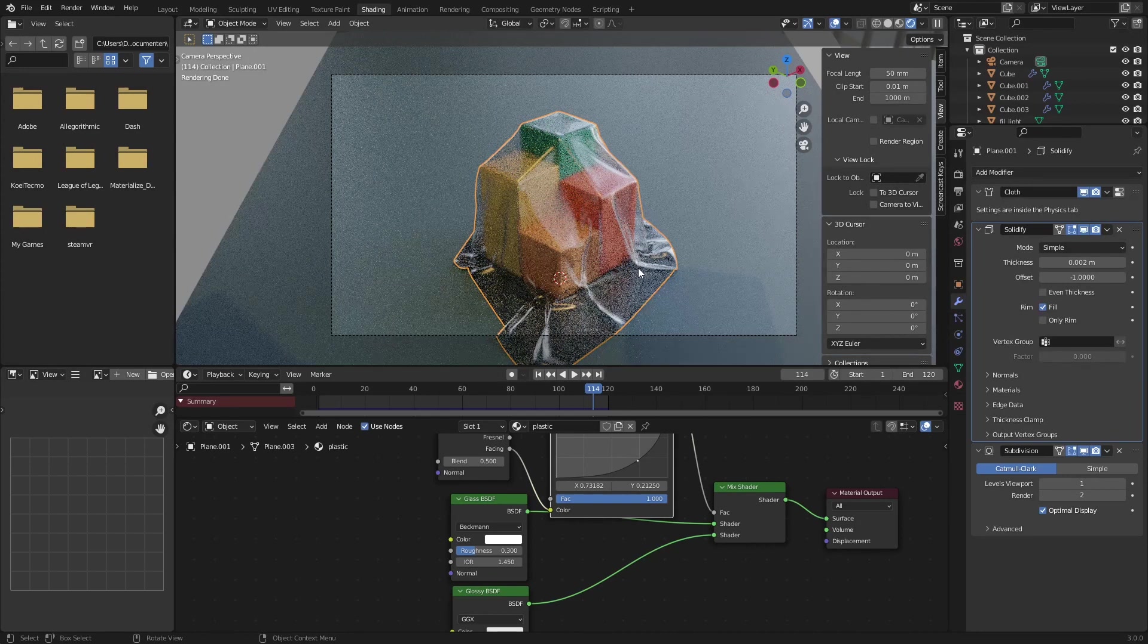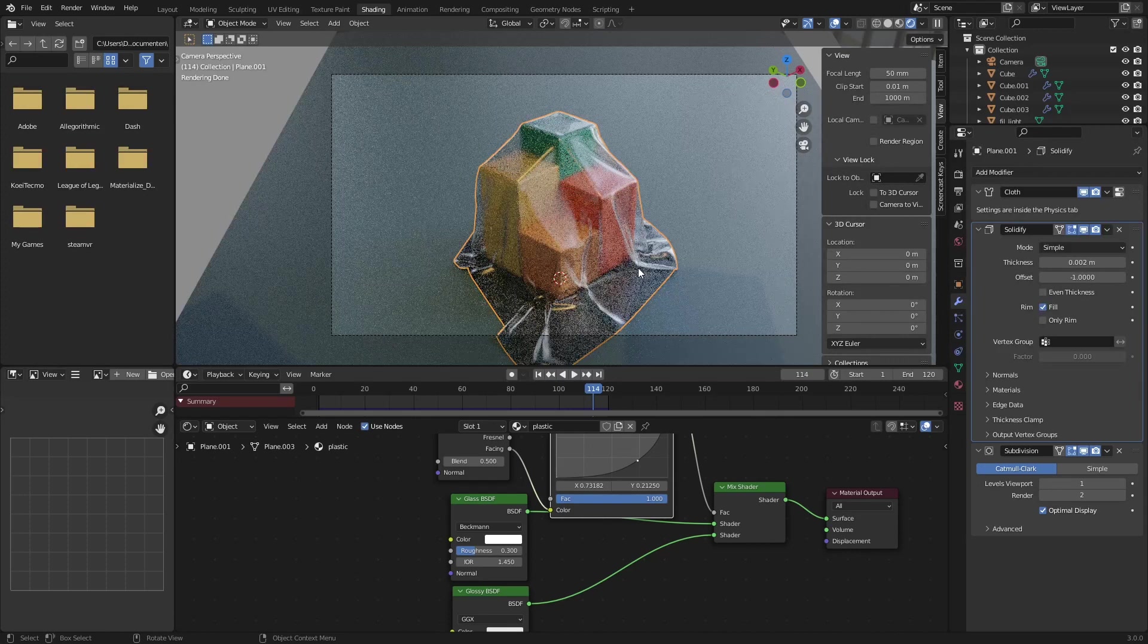Just render it out and I hope to see some of these renders on Instagram. Just tag me in there and I can see them. I'll see you guys in the next video.